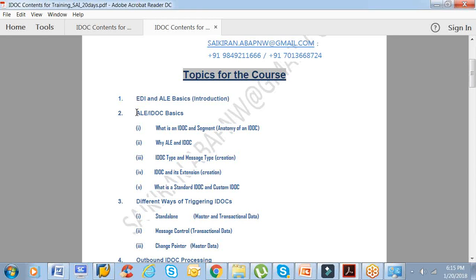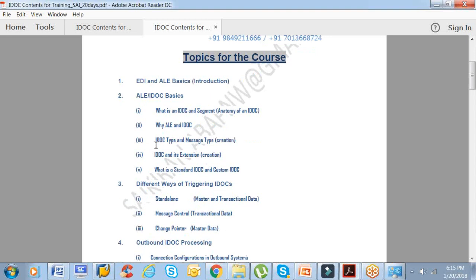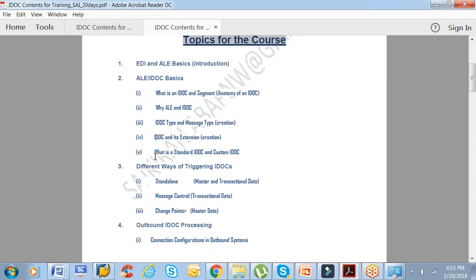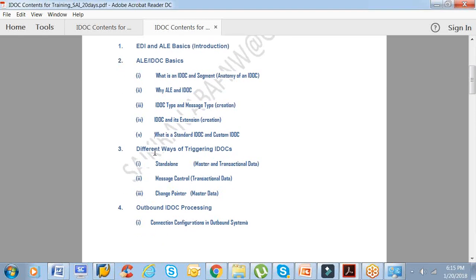The first one: the basics EDA and ALE basics introduction. What exactly is EDA and what is ALE, and why do we call it ALE IDOCs? IDOC segments, why ALE IDOC, what is IDOC type, message type, what is the extension of IDOC, what is standard IDOC and custom IDOC, the difference, and how many ways of triggering IDOCs. Basically there are only three ways of triggering IDOCs.